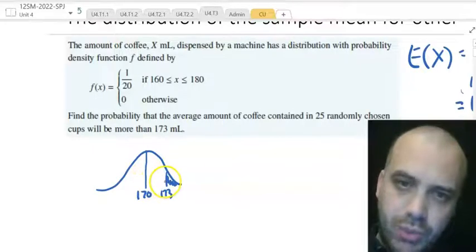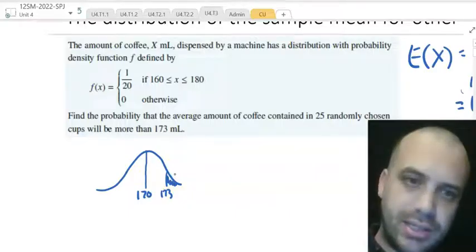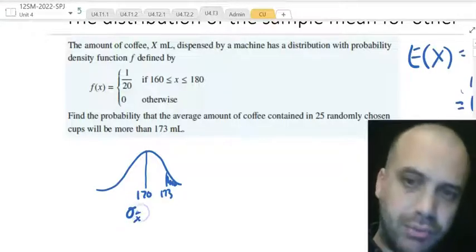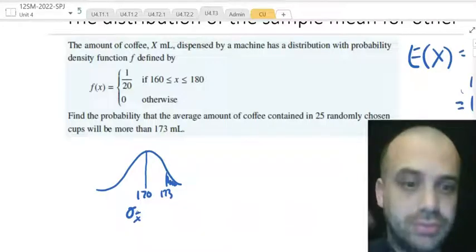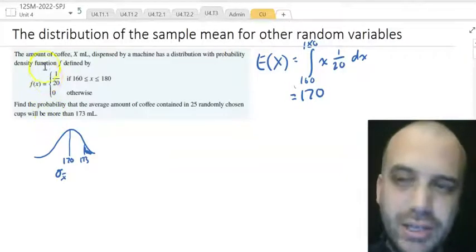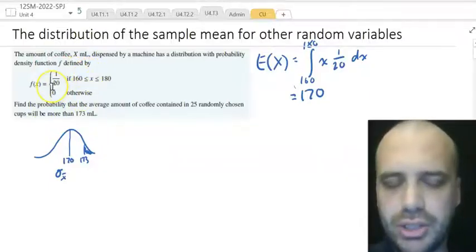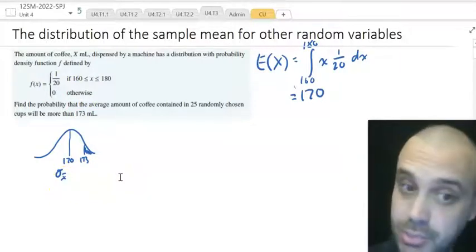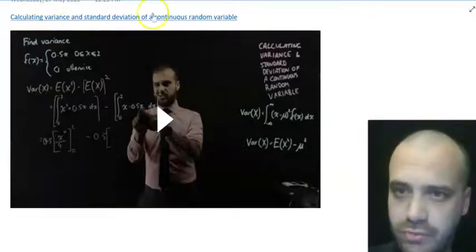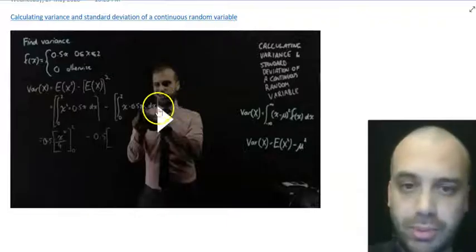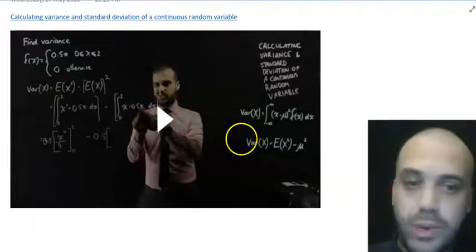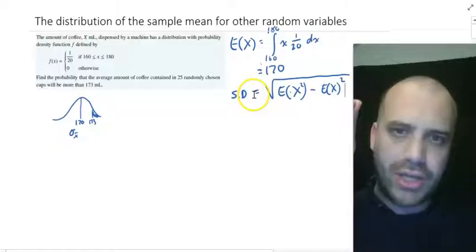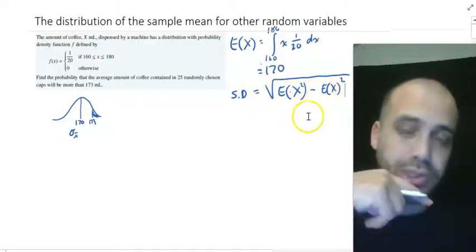Now I really need to know the standard deviation — specifically the standard deviation of the sample means, which is not the same as the standard deviation of the population. But if I find the population standard deviation I can work out the sample mean standard deviation from there. Going back to math methods, the variance formula is the integral of x² times 1/20 with respect to x from 160 to 180, minus the expected value squared (170²). Square root that and we get the population standard deviation.